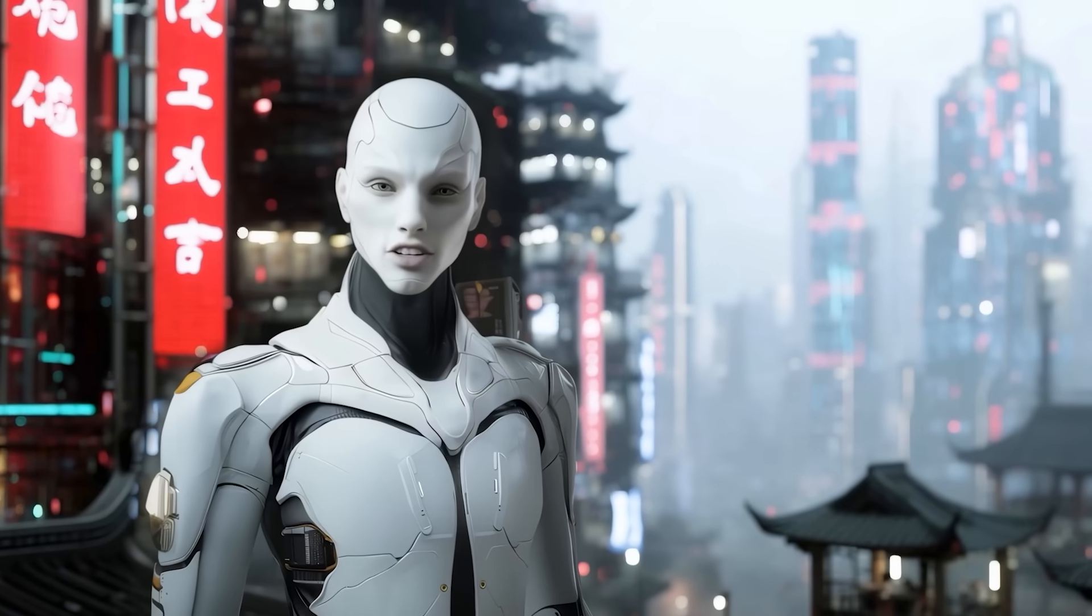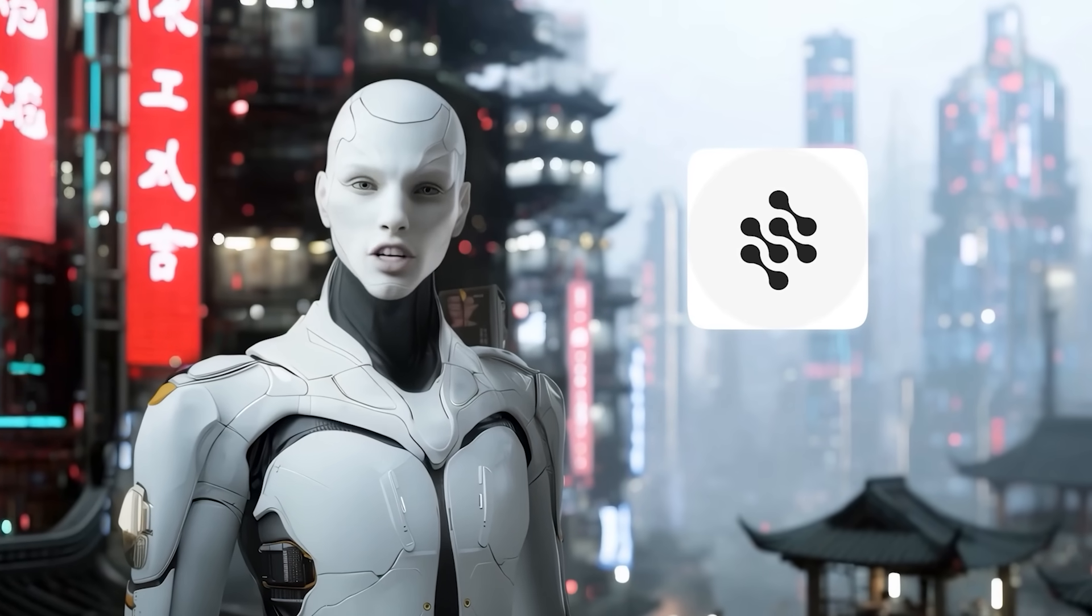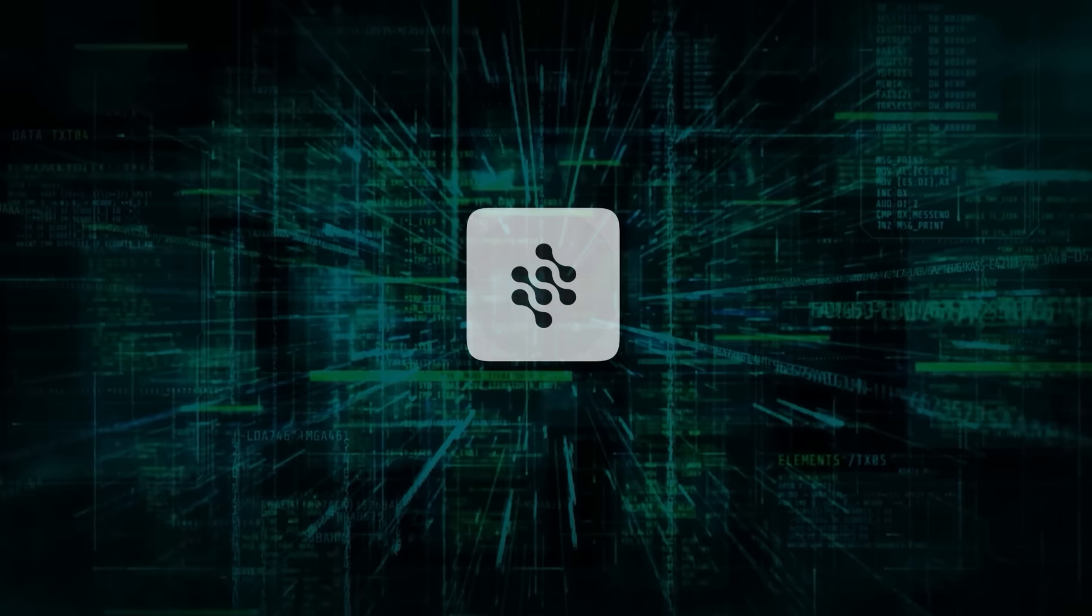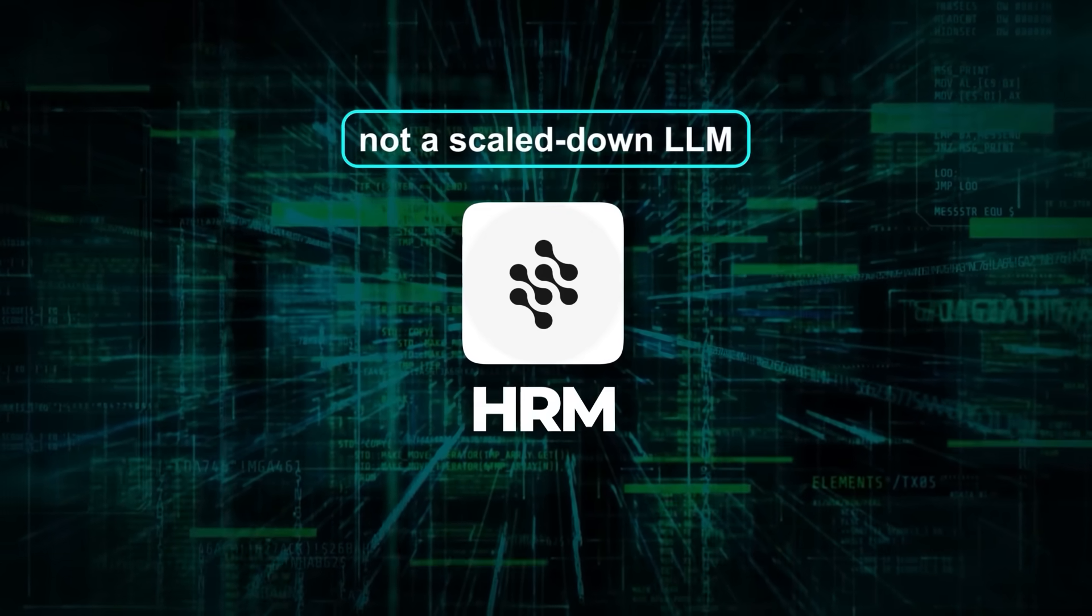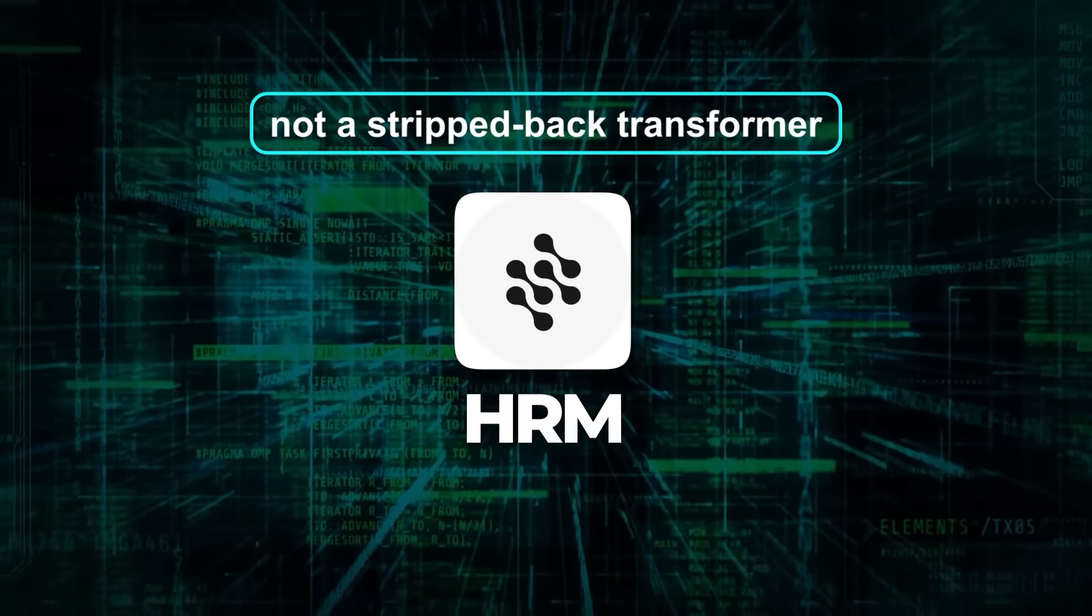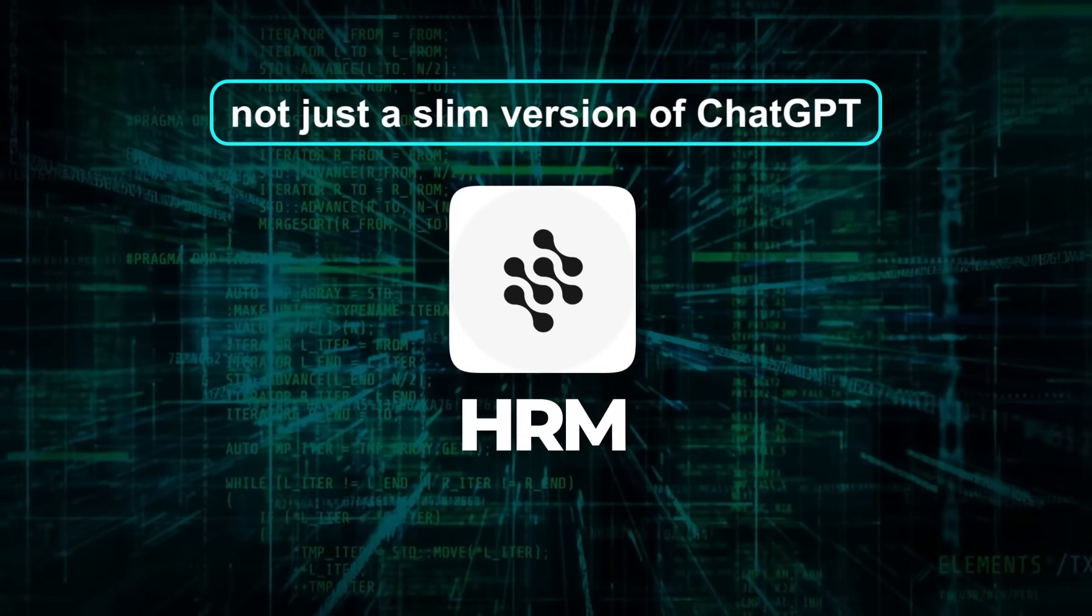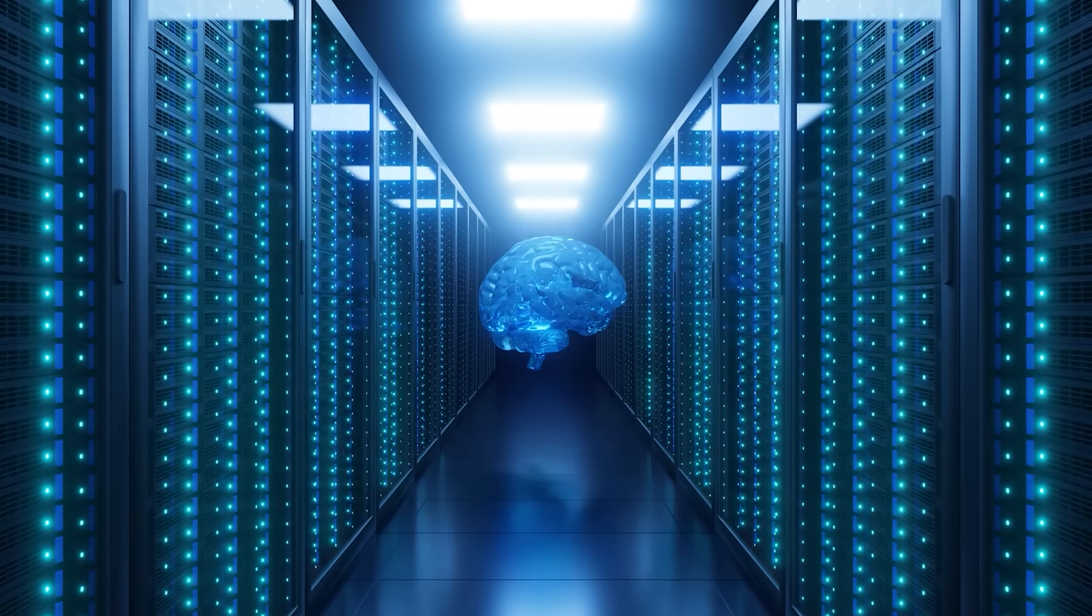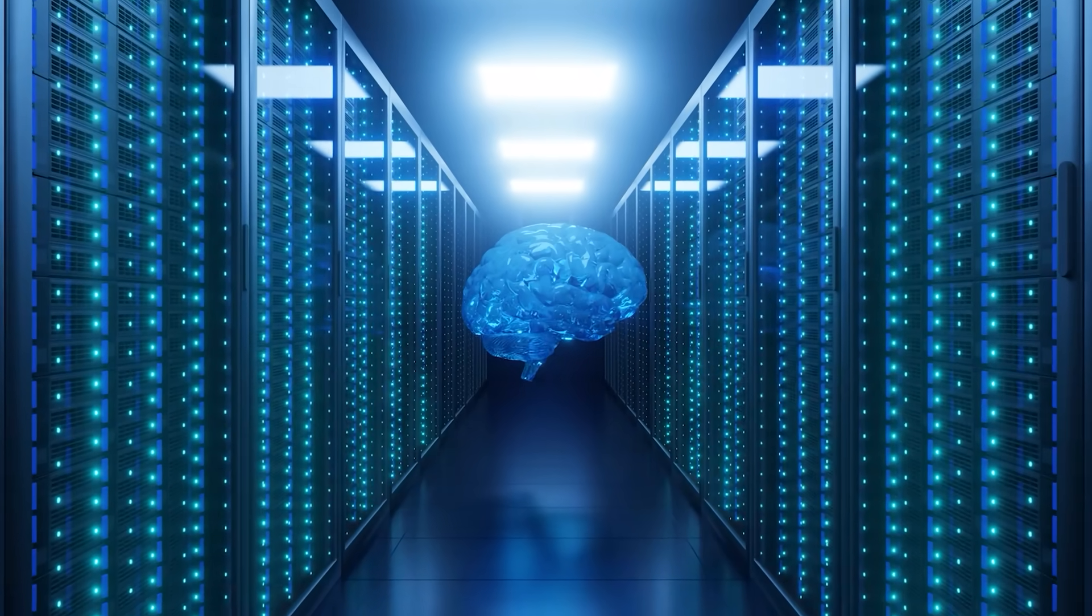Before you think this is just another tiny Model Beats GPT headline, this one actually holds up. HRM is not a scaled-down large language model, not a stripped-back transformer, and definitely not just a slim version of ChatGPT. It is something entirely different. It mimics the brain.